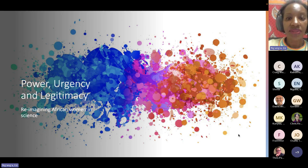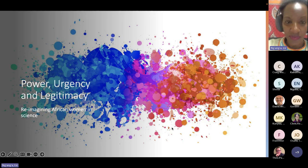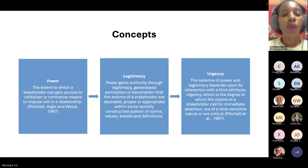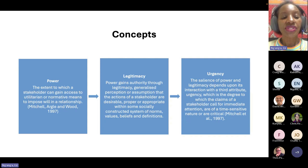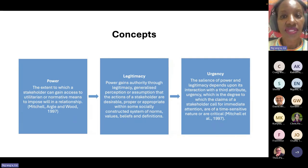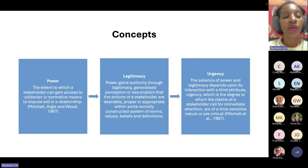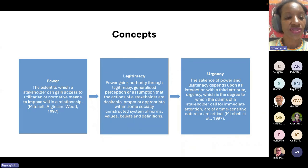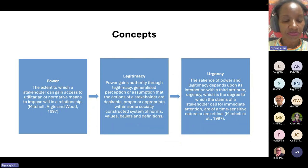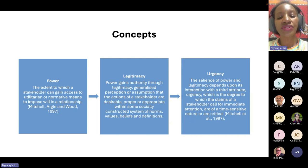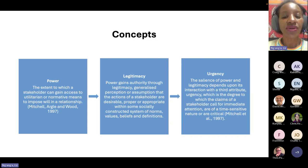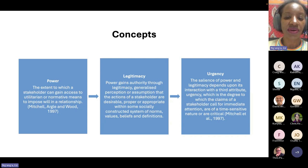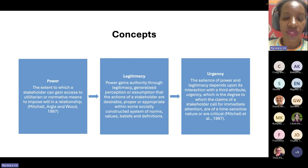Let me start with a quick definition of concepts, what we mean by power. I will use the concepts that I used in my PhD thesis, which was that power is the extent to which a stakeholder can gain access to utilitarian or normative means to impose will in a relationship. Power connects to legitimacy because it only gains authority through legitimacy, which is a generalized perception or assumption that the actions of a stakeholder are desirable, proper or appropriate within some socially constructed system of norms, values, beliefs and definitions.